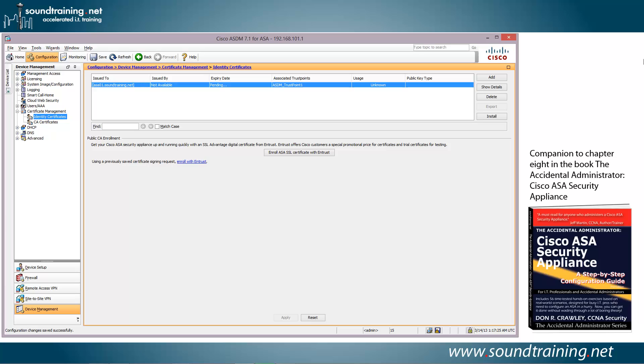So now let's go ahead and install the certificates, and we're going to have to install two. We're going to have to install an intermediate or chain certificate file for Digicert, and then we'll install the asa.soundtraining.net certificate file as well.